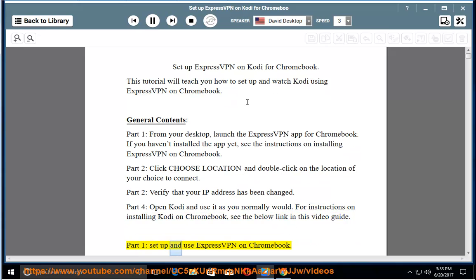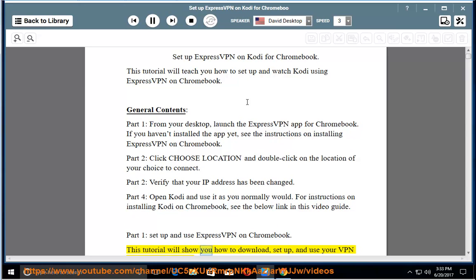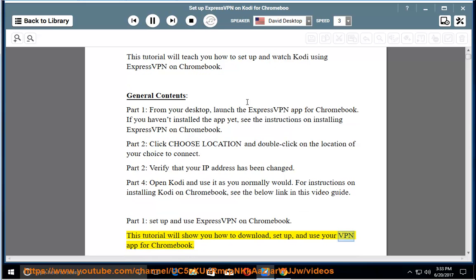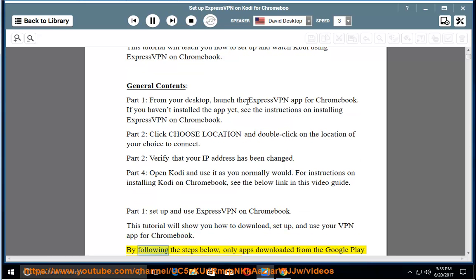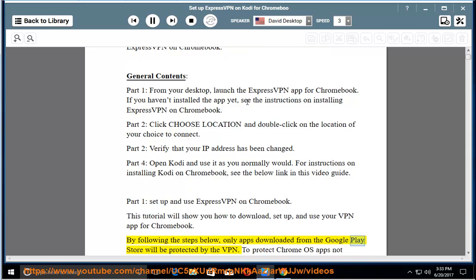Part 1: Set up and use ExpressVPN on Chromebook. This tutorial will show you how to download, set up, and use your VPN app for Chromebook. By following the steps below, only apps downloaded from the Google Play Store will be protected by the VPN.